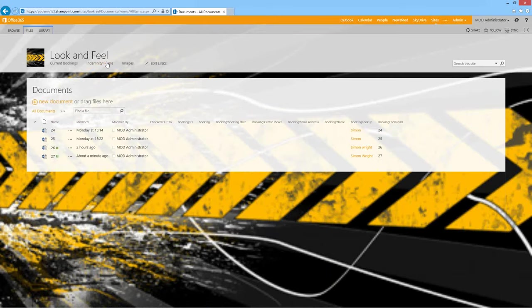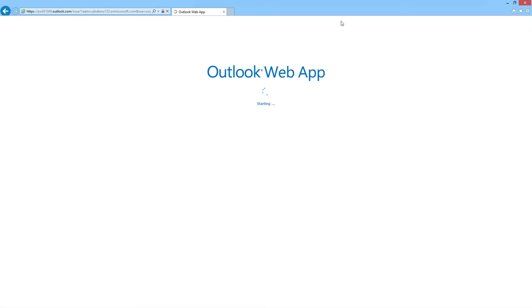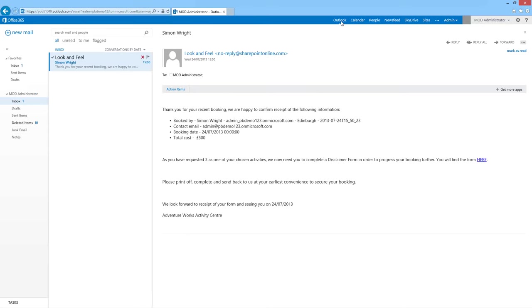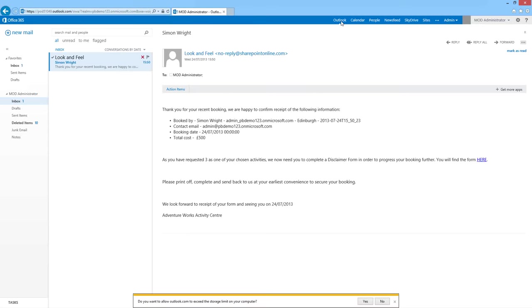That would have been a real difficult challenge to do in 2010 — but it's really slick in 2013. Clicking over to Outlook, you can see I've received an email with the booking details and a link to the indemnity form saying you need to complete this disclaimer before you can proceed. It's a simple demonstration, but you could actually build some pretty engaging business solutions now using SharePoint 2013 out of the box, which is fantastic.